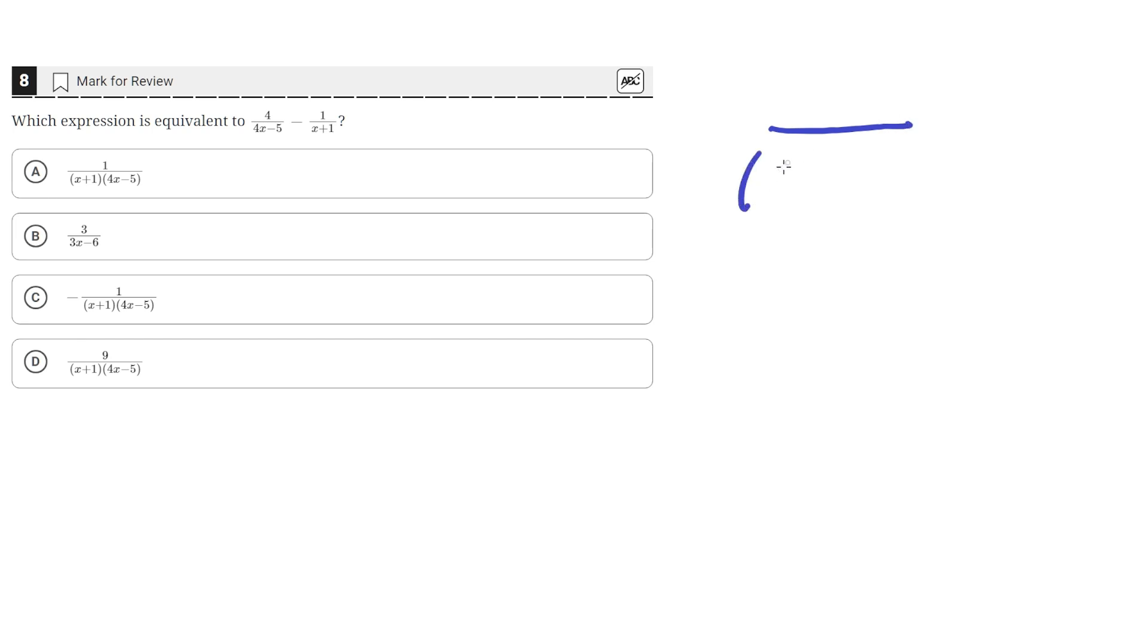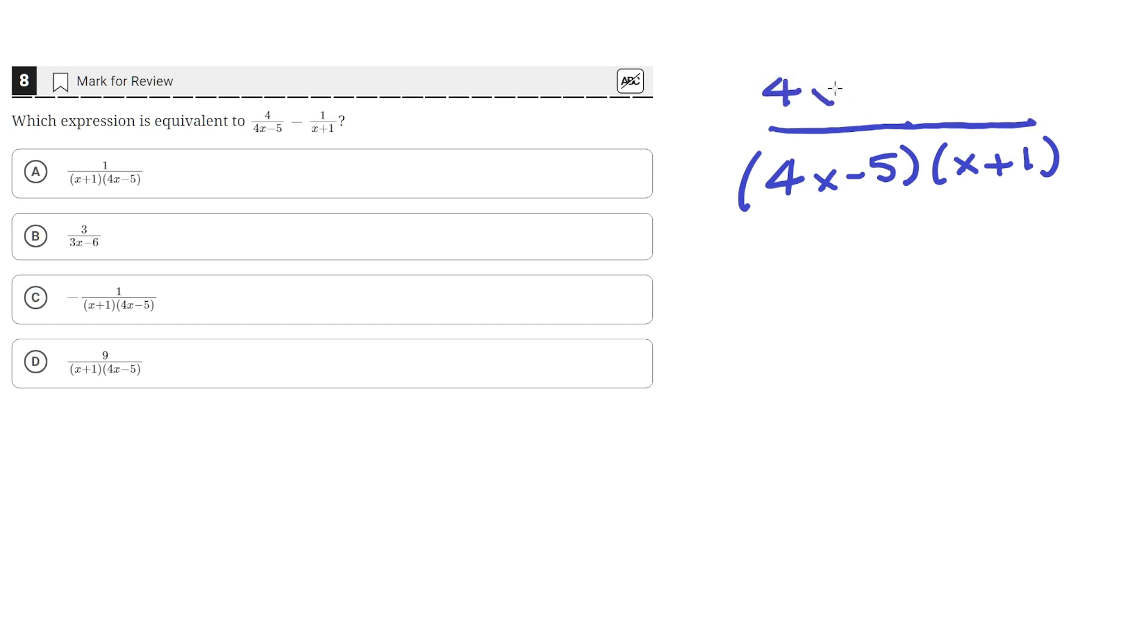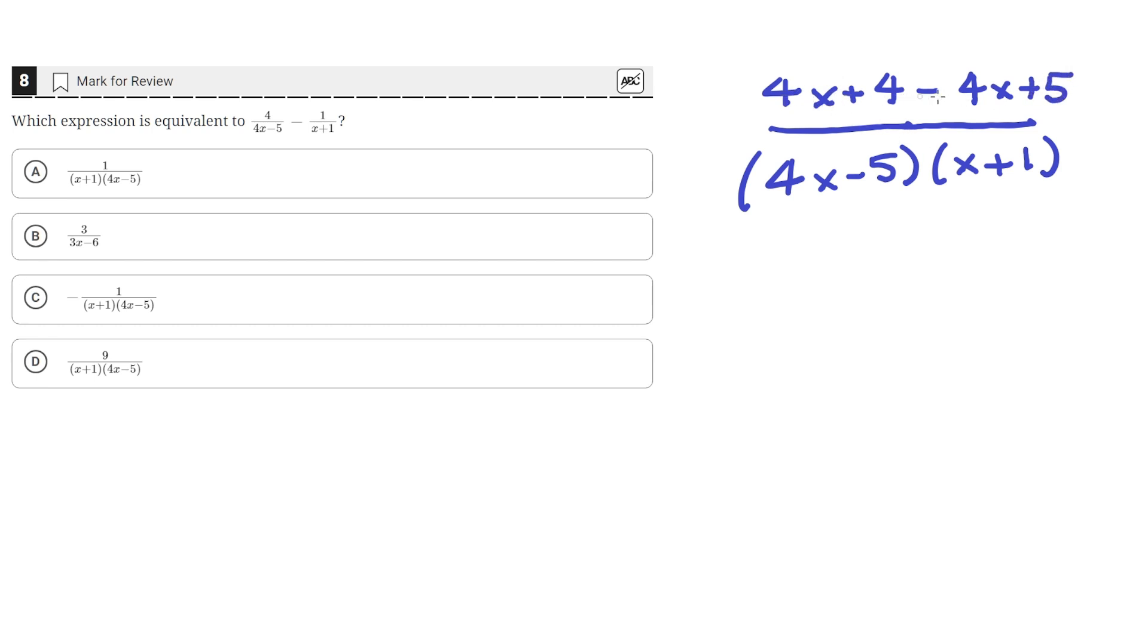When you do that, you'd get 4x minus 5 times x plus 1 in the denominator, and in the numerator 4x plus 4 minus 4x plus 5. Here, 4x would cancel out the negative 4x, and then 4 plus 5 would add together to 9.